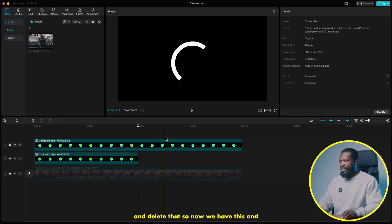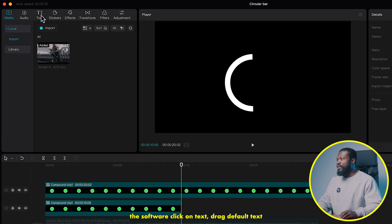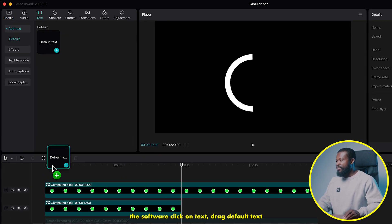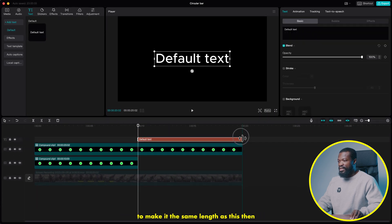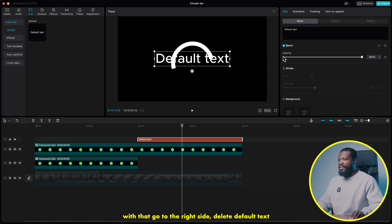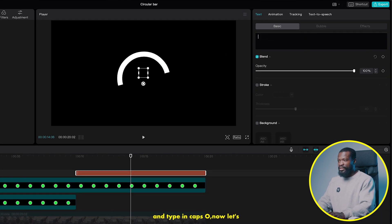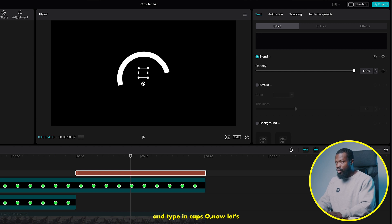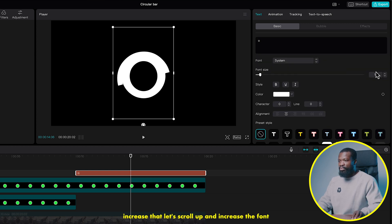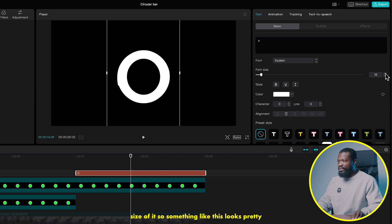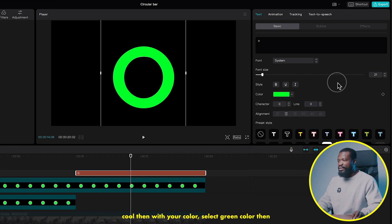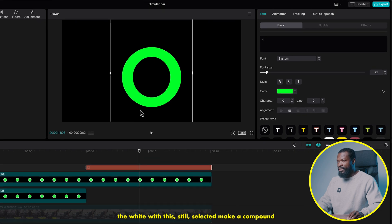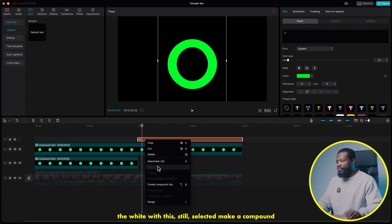So now we have these two pieces. Go to the left side of the software, click on text, drag default text into the timeline, and place it here. Stretch it to make it the same length. Then go to the right side, delete default text, and type in a caps O. Increase the font size. Then with the color, select green. We want it to cover the white, so move it to really cover the white. With that still selected, make a compound clip of it.